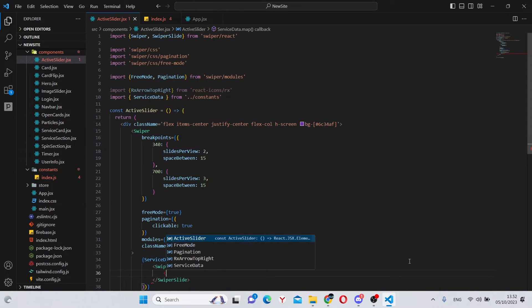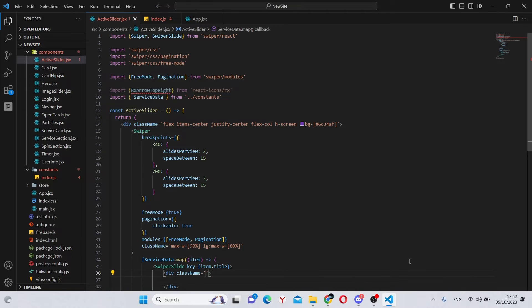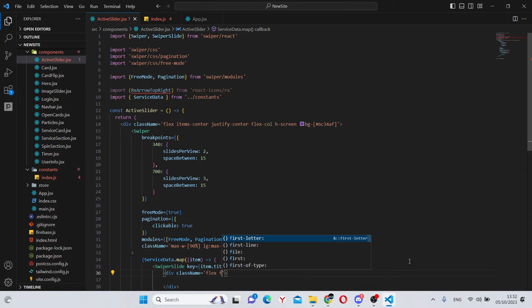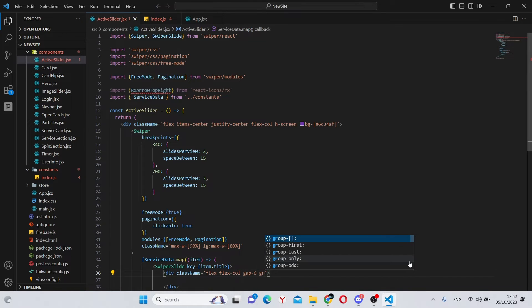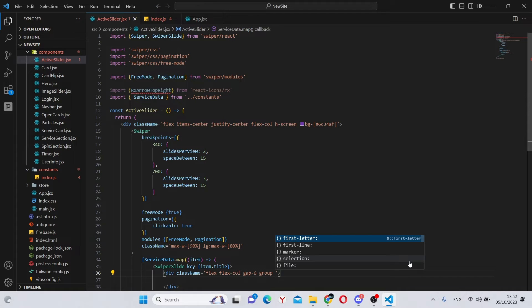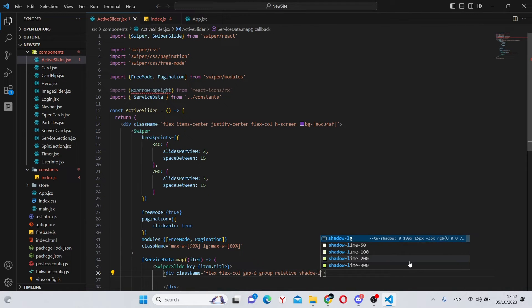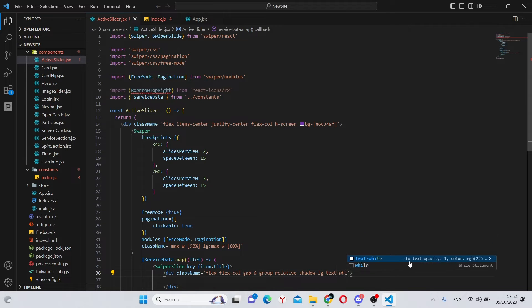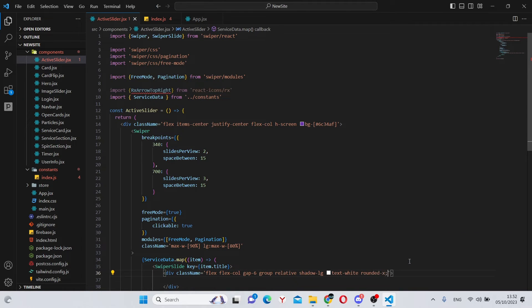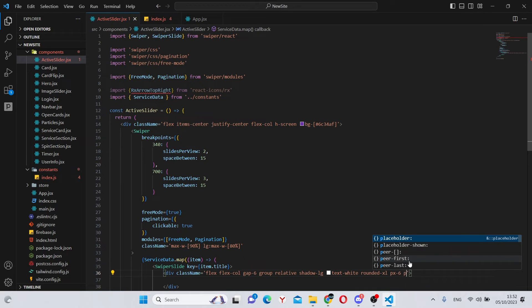In here we have a div with quite a lot of class names. So let's make them all. First of all, flex flex dash col and gap dash 6. Next we need to group everything together. Say relative, shadow dash lg, text dash white, rounded dash xl.